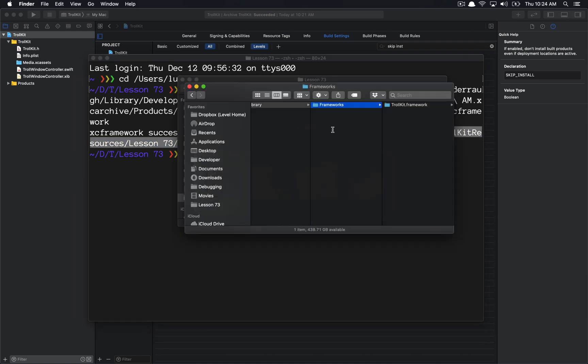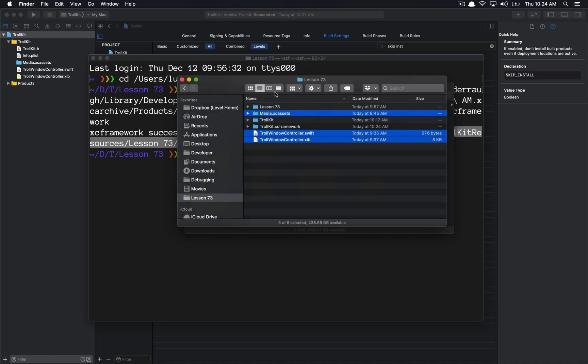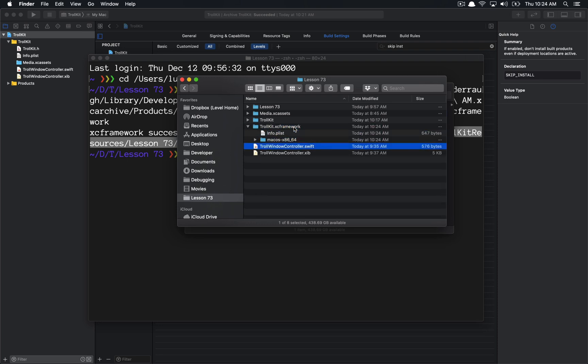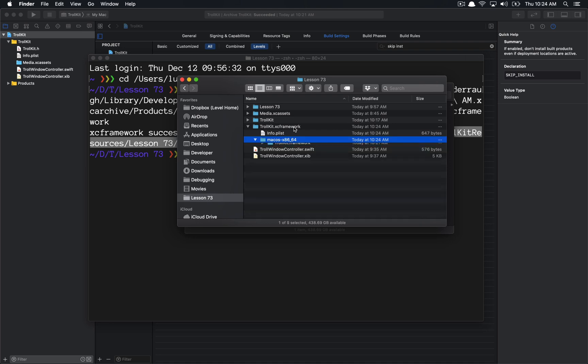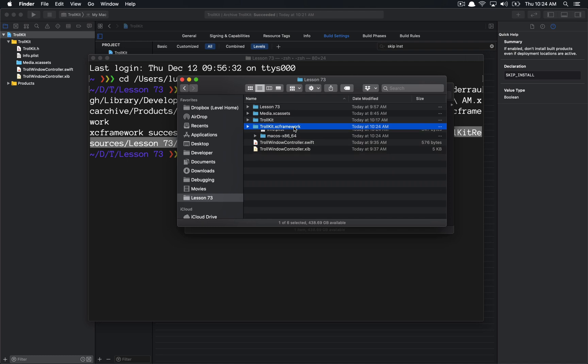And now it tells us that we successfully wrote this out to this particular path, and if I go back to Finder, I should see that it is in this folder. So let me just make this flat here. We can see now I have TrollKit dot XC framework, and we can see inside of it, there is the macOS variant of our TrollKit framework, and it's all there. So very nice.